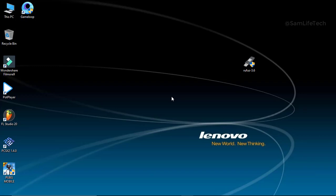Hi guys, I'm going to show you a video. How do we boot the OS?